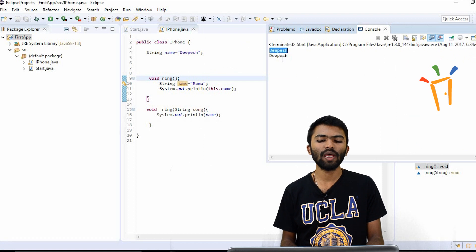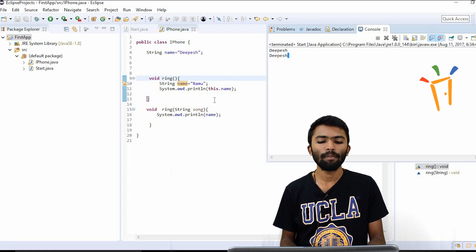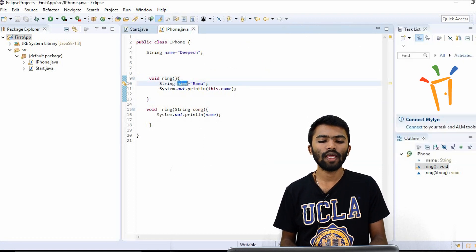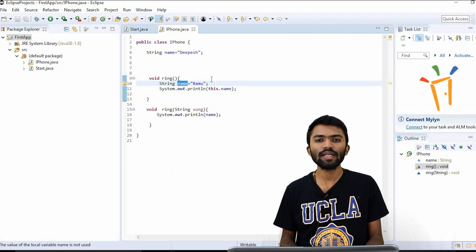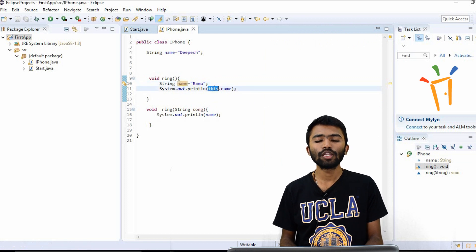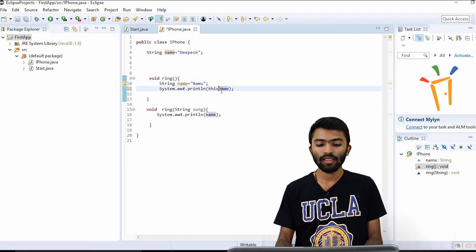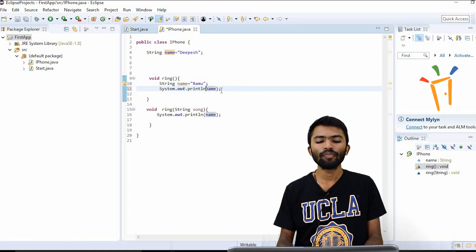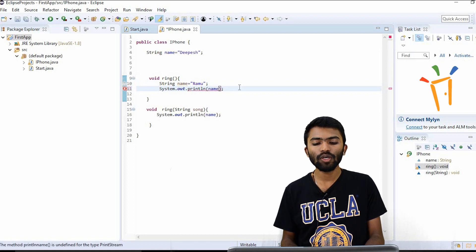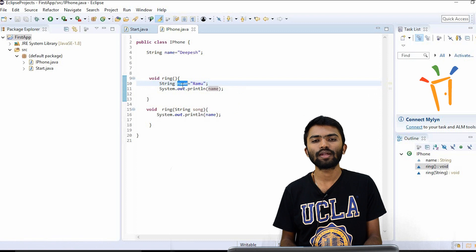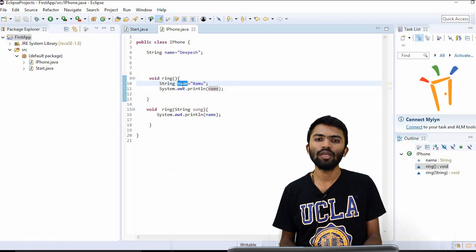Can you see the output? Deepesh and Deepesh. The local variable `name = "Ramo"` doesn't get printed because we are trying to access the global variable. If I take off `this.name`, the local variable declared as Ramo will come up.